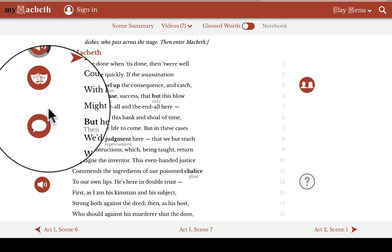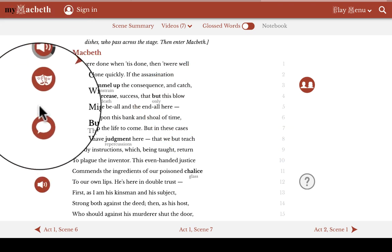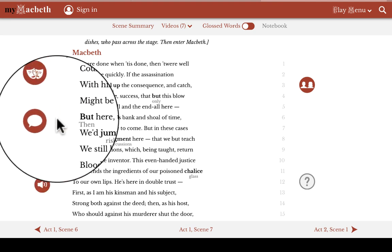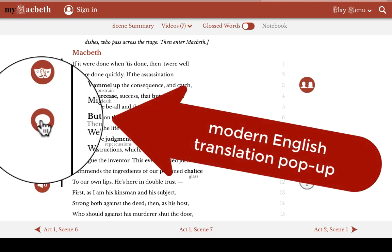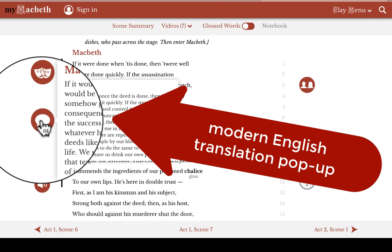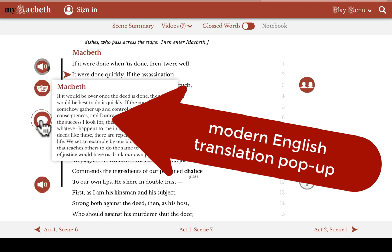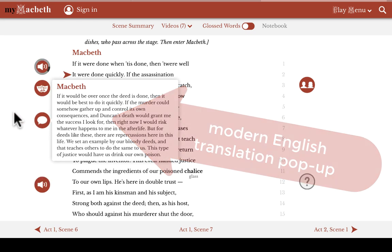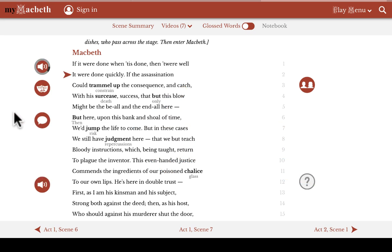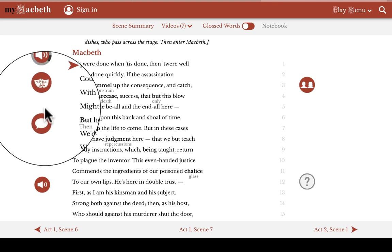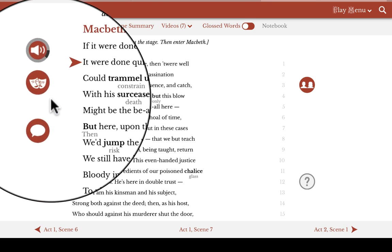Now let's jump to the third icon here, which is our plain English translation. These buttons also cover the entire play and are meant to help you get a general sense of what a character is saying in contemporary English so that you can make faster progress with Shakespeare's language.